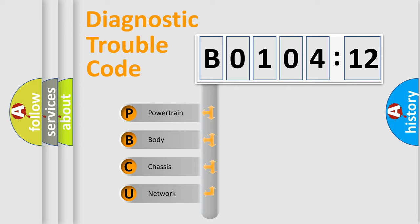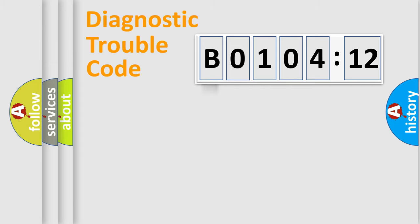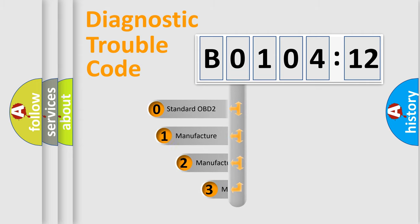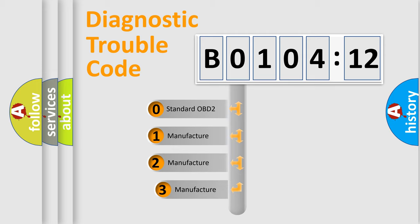We divide the electric system of the automobile into four basic units: Powertrain, Body, Chassis, and Network. This distribution is defined in the first character code.